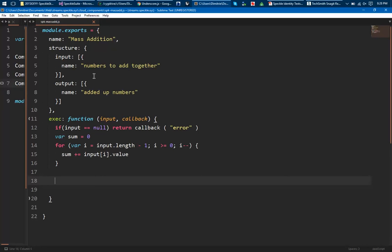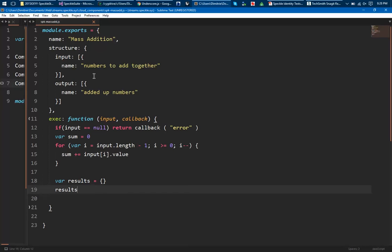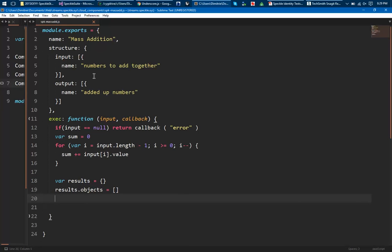Now actually I have to create my results object. So I'm going to say results is an object. Then results.objects is an array. I know it's a bit convoluted, but bear with me. This architecture, this is just actually a placeholder. Right, so it will change. But it's a demonstrator. It shows what can actually happen.